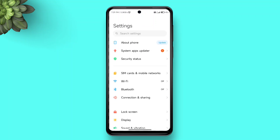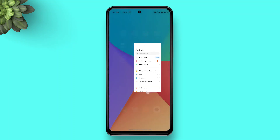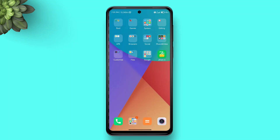Note that this method might make your theme reset to the default one, but the font will remain. To avoid this, you can try Method 4 with Mi Fonter. This tutorial can be followed on any Android device that supports Z Font.